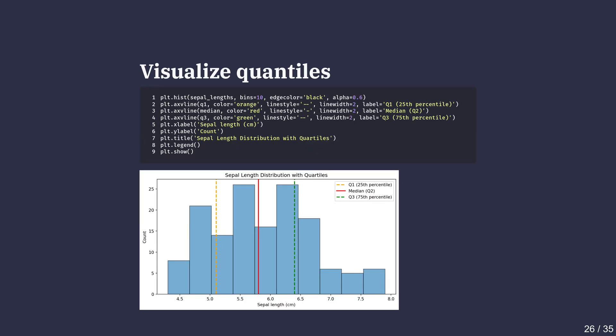It's a good way to show the quartiles visually. Each line divides the sorted data into clear regions.